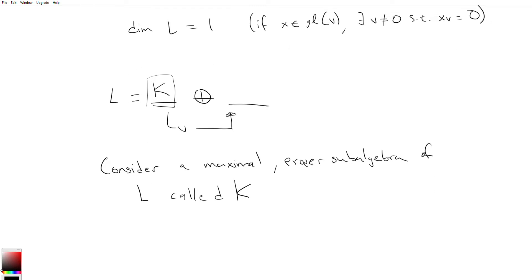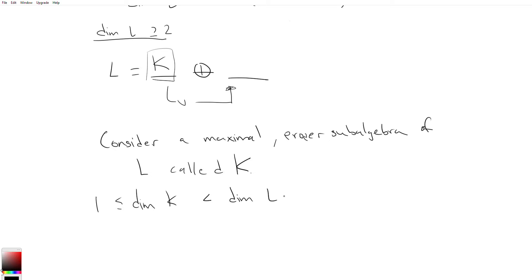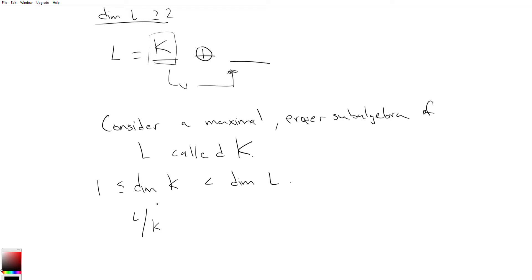We want K maximal so we can apply the inductive hypothesis to as many vectors as possible. Proper just means K is strictly contained in L. We know dim K is at least 1 because the span of any vector in L is a subalgebra. Also, dim L is assumed to be at least 2 since we already know the zero and one dimensional cases. So we have 1 ≤ dim K < dim L. To identify the other piece, consider the quotient space L mod K.